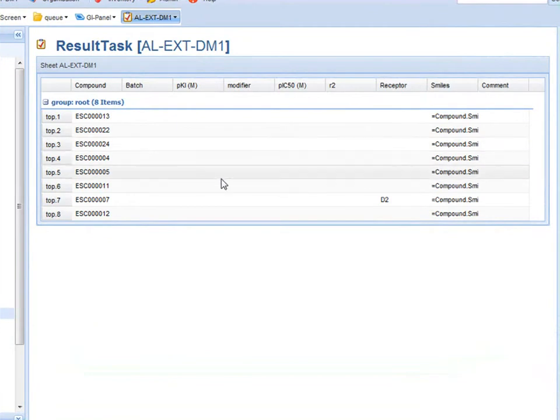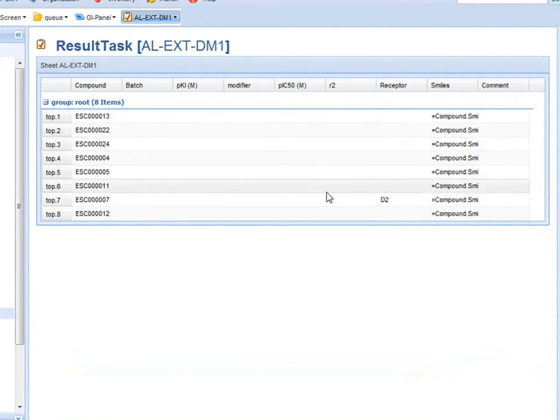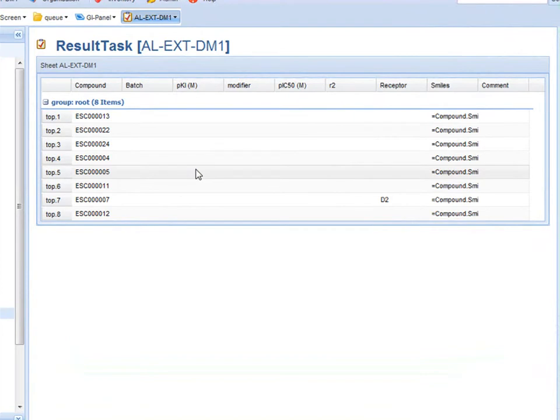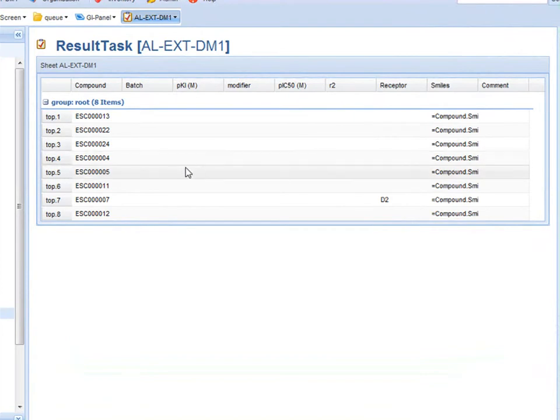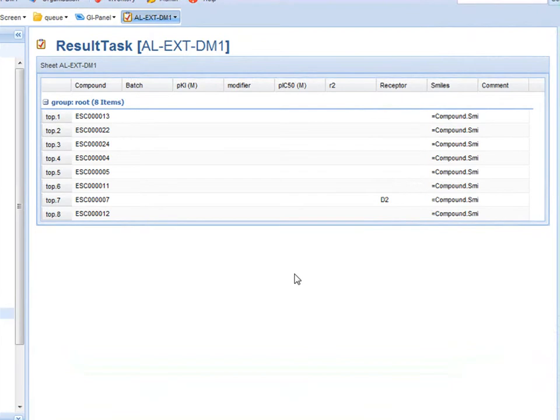What this does is provide an area or a data frame to post the results. At this point I can do one of two things. I could either run the complete assay within the BioRails LIMS system or I can make use of this data frame to post data from other systems. For example I may run this experiment in a third party LIMS.